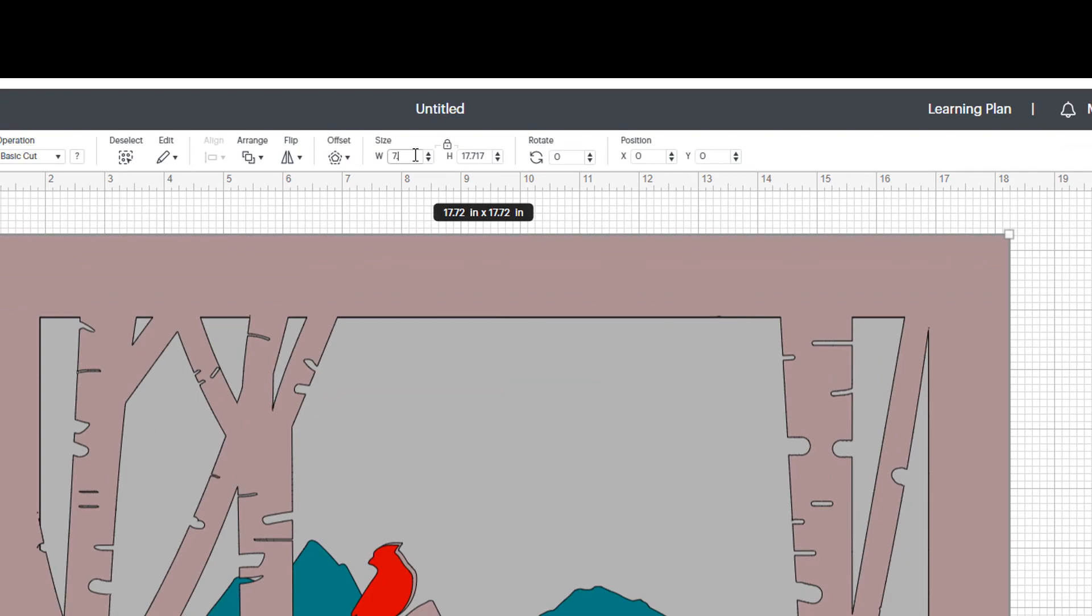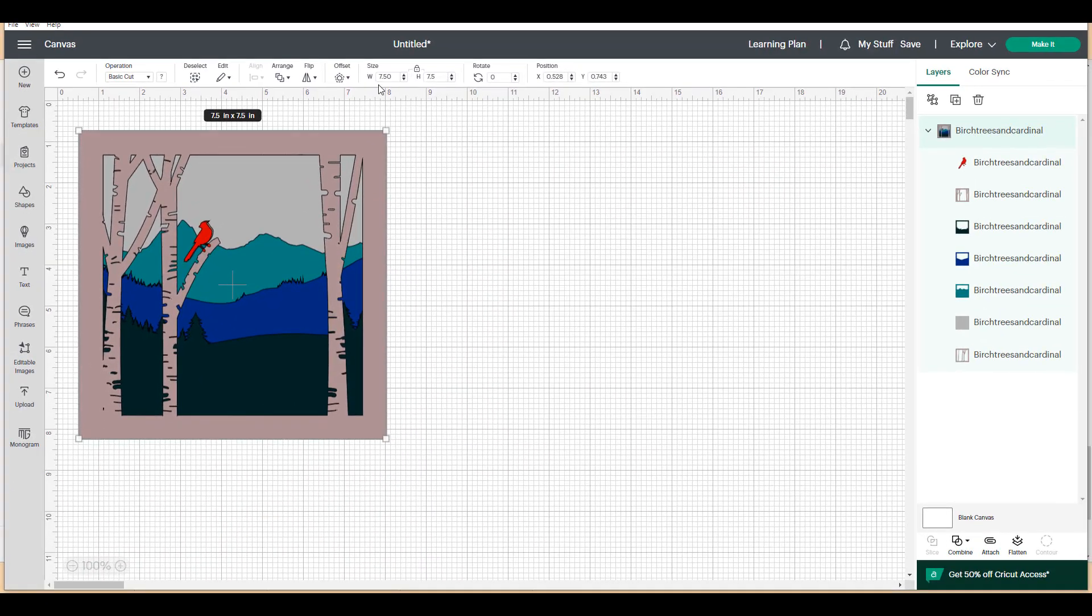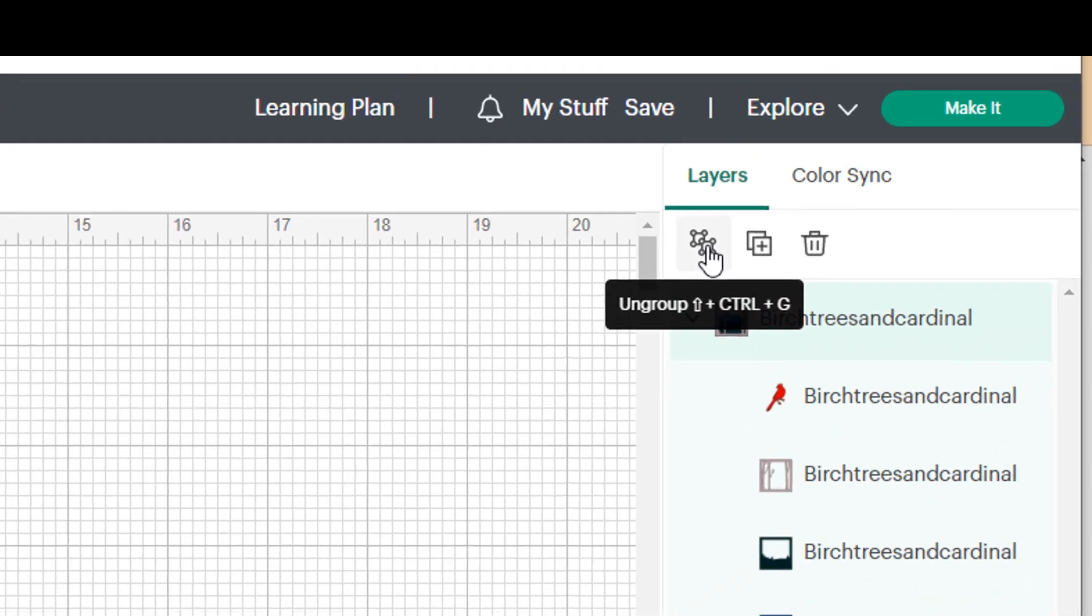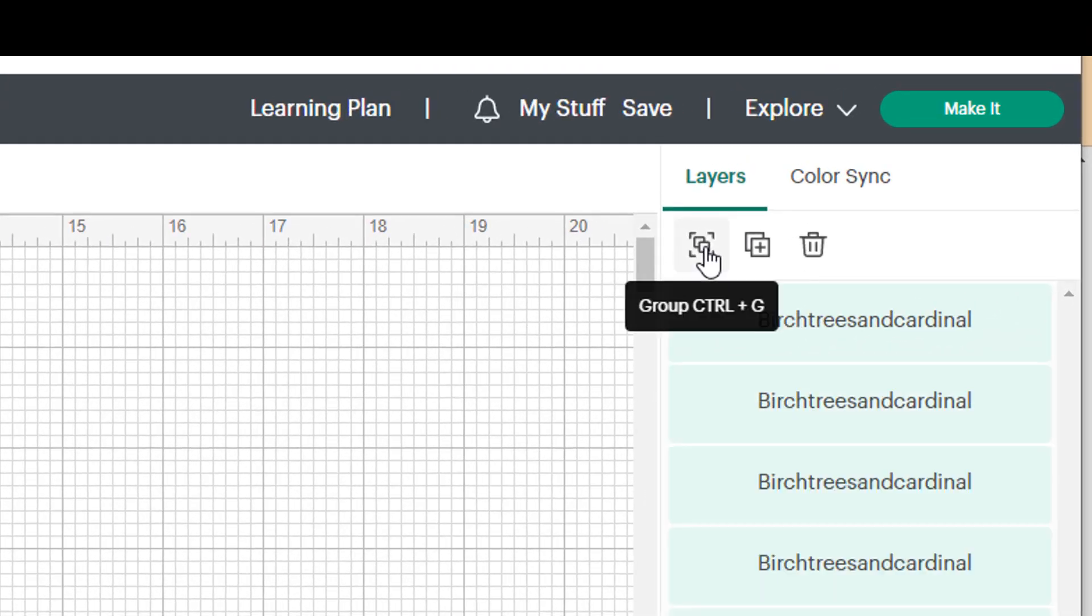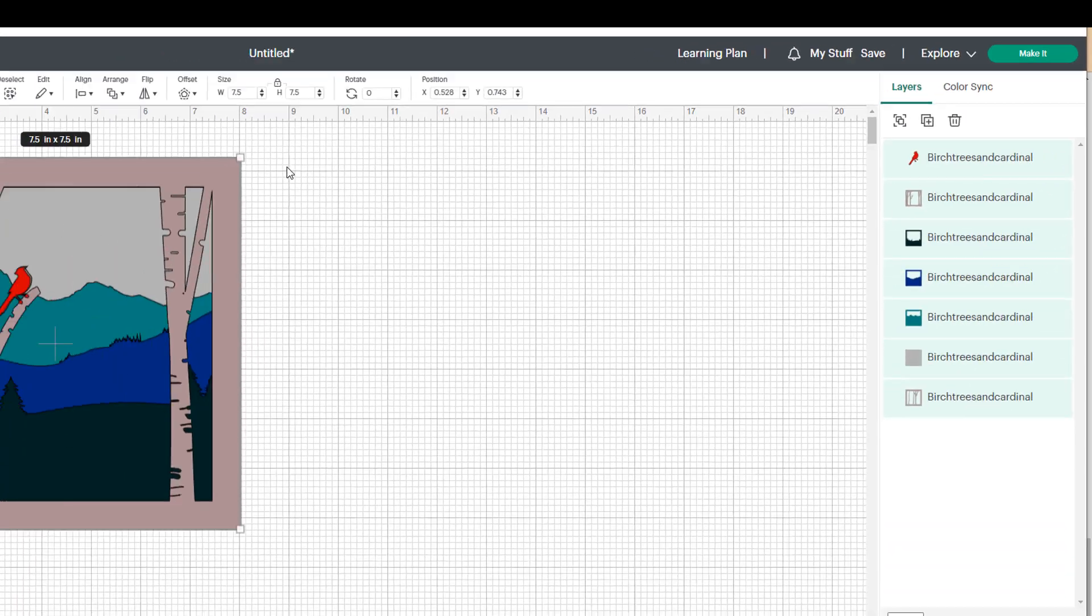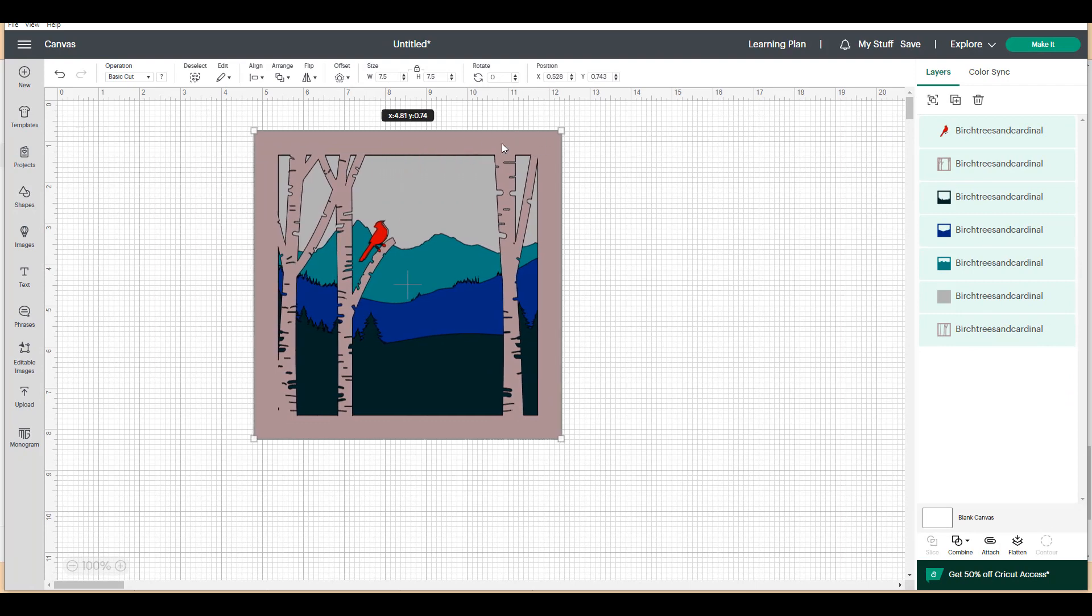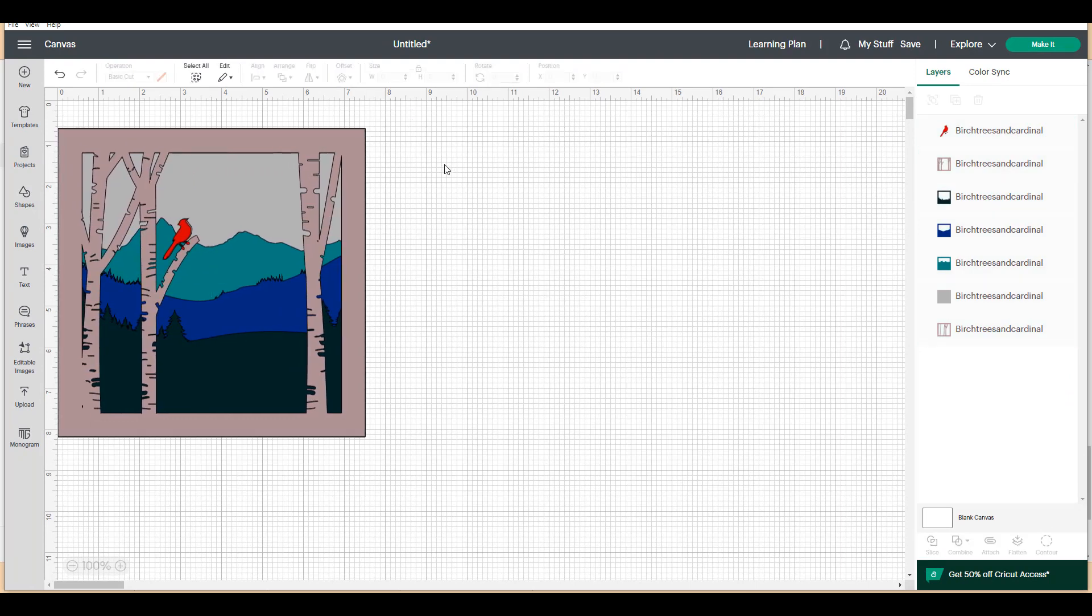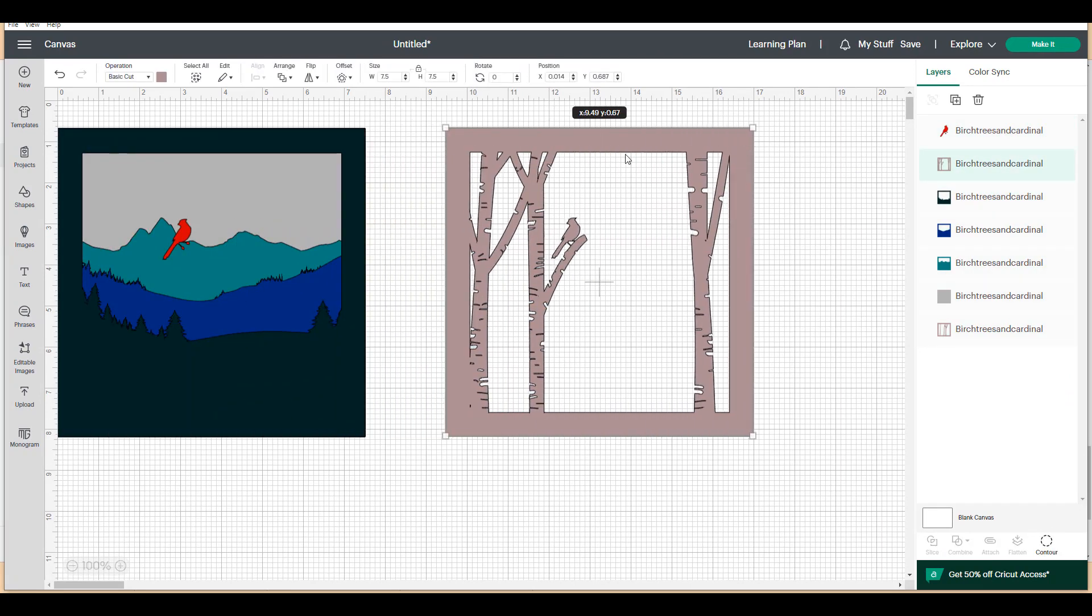And now all I need to do is click one side, change the size, and it changes everything proportionally. And that's also because everything is still grouped from the import. So now I'm going to ungroup it and you can see that until I click outside the group I can start separating the layers.